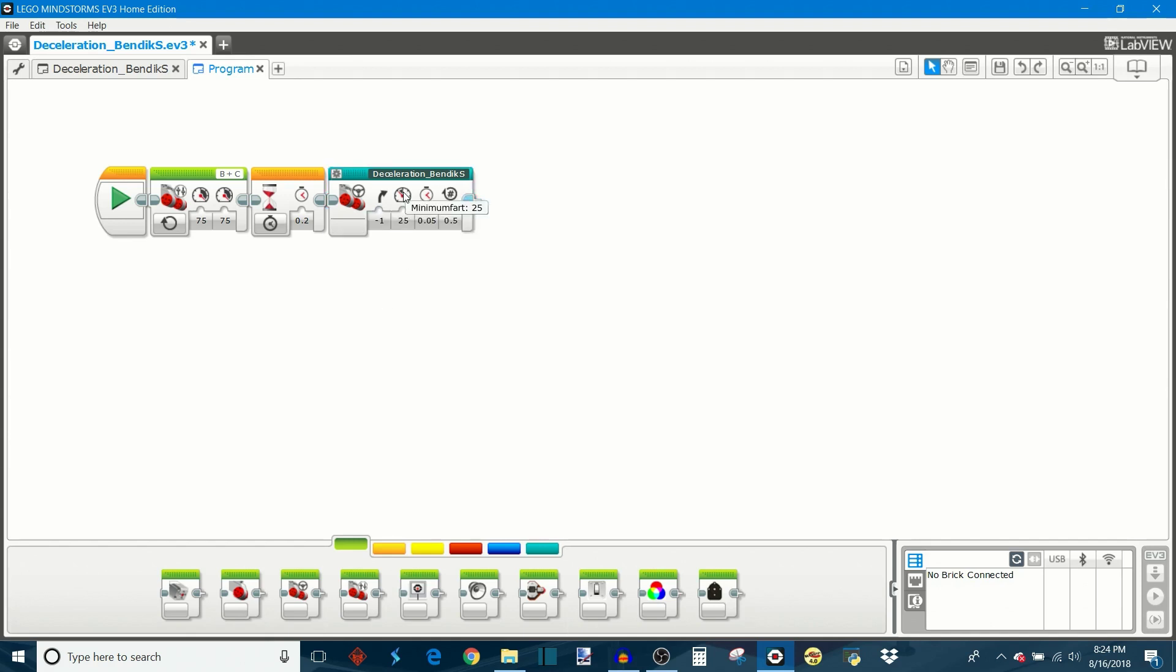Next we have the minimum speed, which is the speed that your robot is going to drive down to. And then we have this which is latency, which is the amount of time the robot waits in between each time it adjusts the speed down one notch.